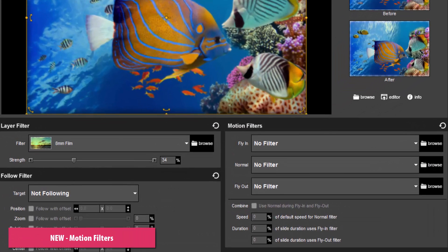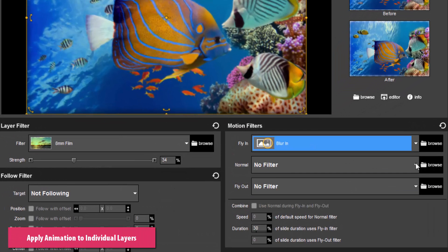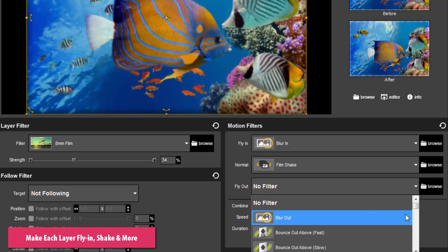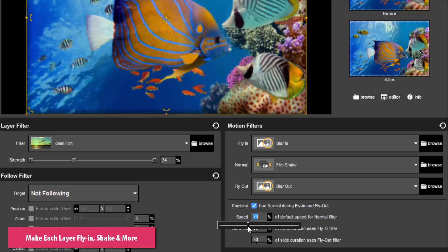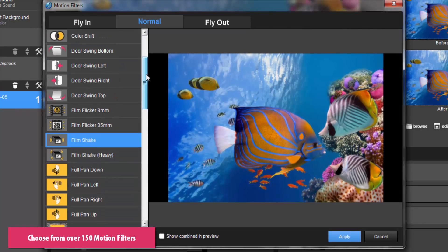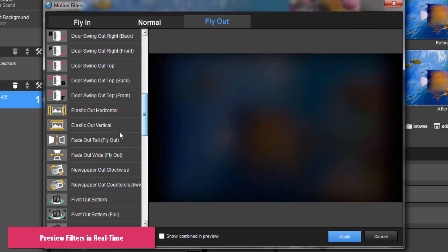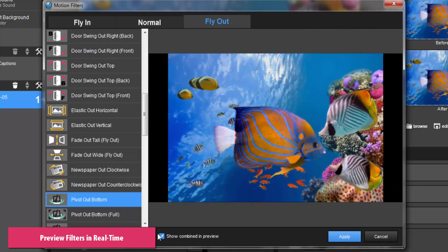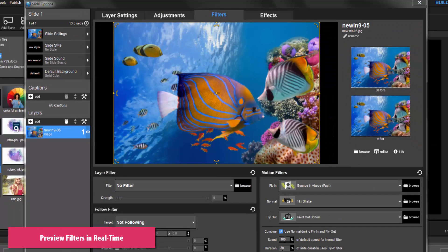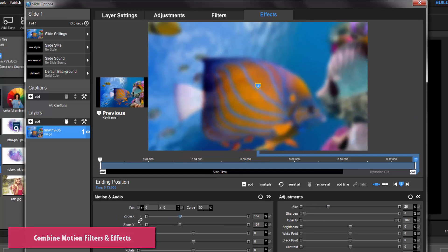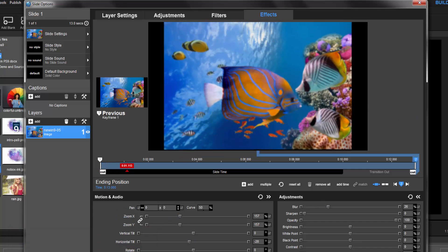The all-new motion filters let you apply ready-to-use animations to individual photos and videos. Make layers pulse, fly in, shake, and more. Use the motion filter browser to choose from over 150 built-in filters and see a real-time preview of how your photos or videos will animate as you go. You can even combine motion filters with ProShow's other motion effects options, letting you create almost any kind of animation you can imagine.